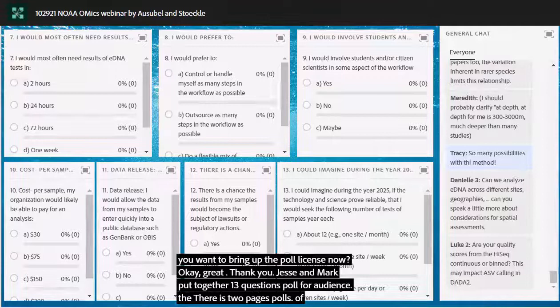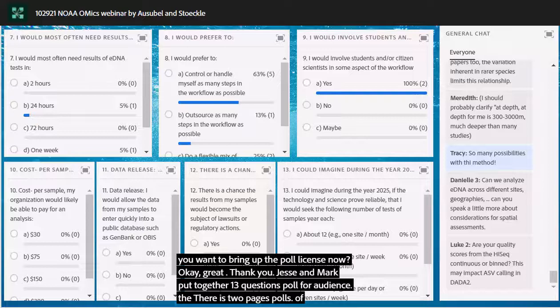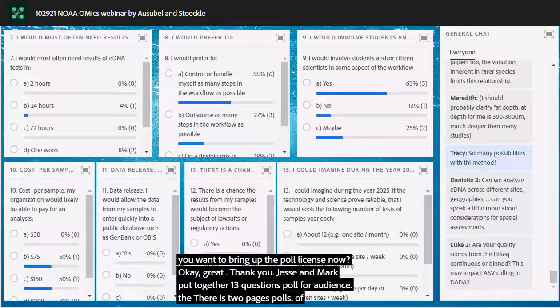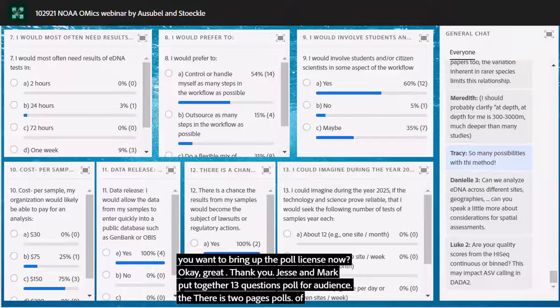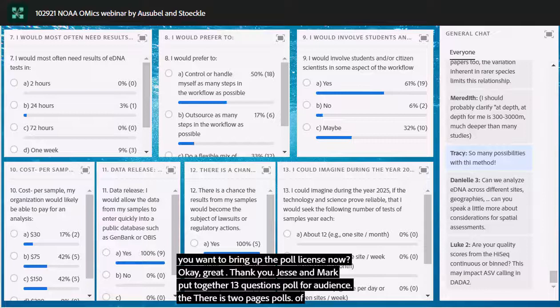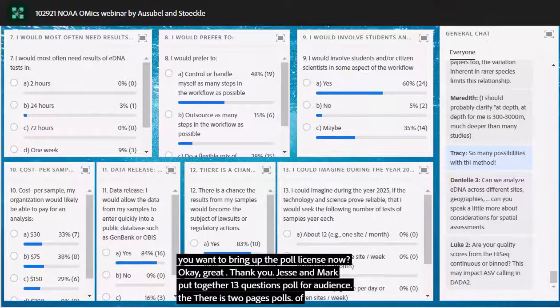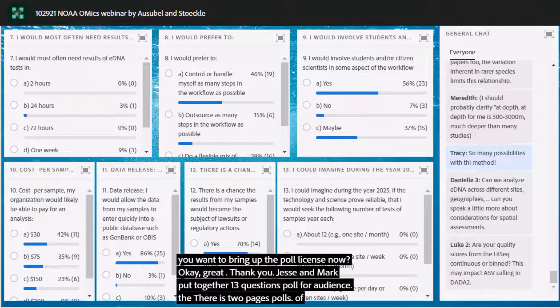From Kristen: the correlation between trawl weight and read number looked looser at the low end, for rarer species. Can you speak to how the relationship changes with respect to abundance or weight? Yes — the correlations, both eDNA to trawl and eDNA to eDNA, are lower at the lower end. Part of it is a math problem: when things are rare, the variability is higher. I think that's true for the trawl as well as for eDNA. It's just inherent in measuring things that are rare.